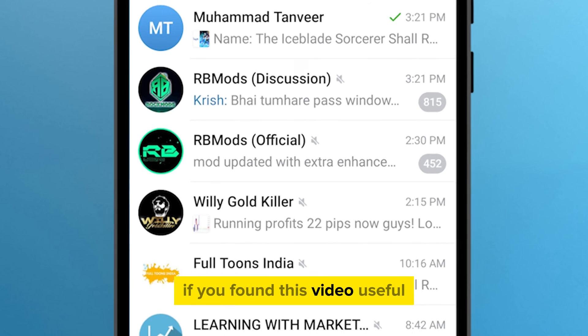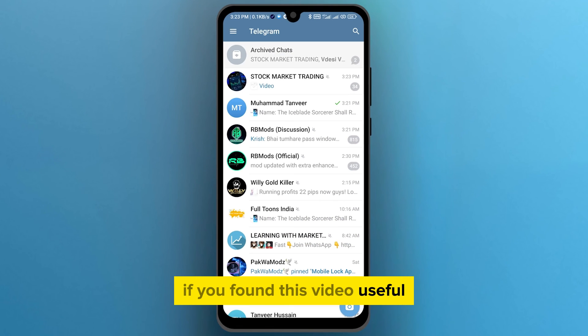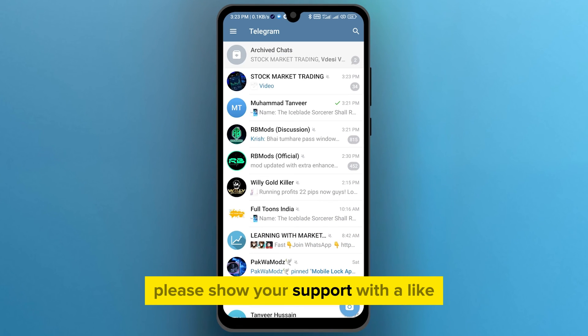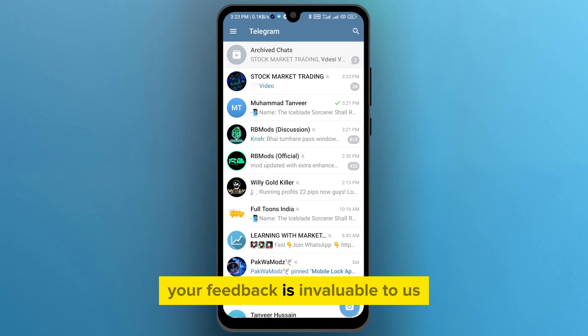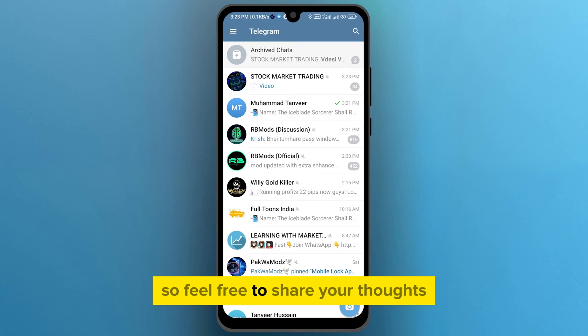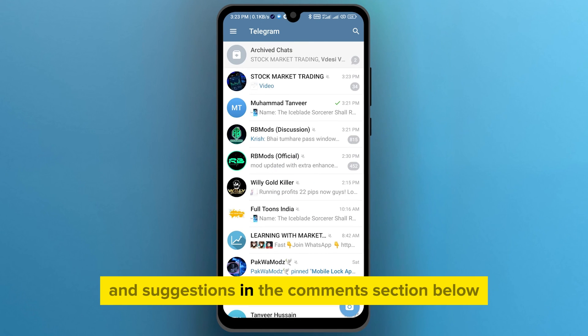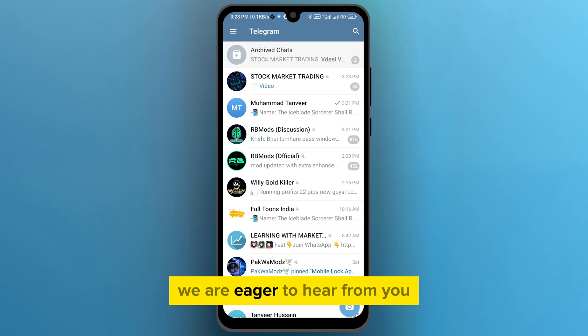If you found this video useful, please show your support with a like. Your feedback is invaluable to us, so feel free to share your thoughts and suggestions in the comment section below. We are eager to hear from you.